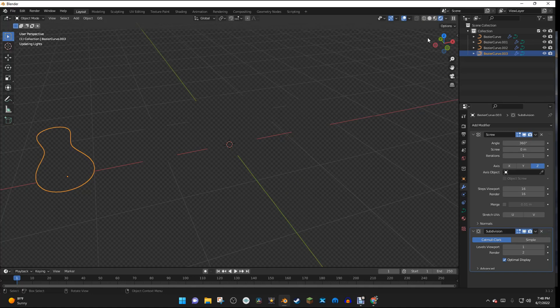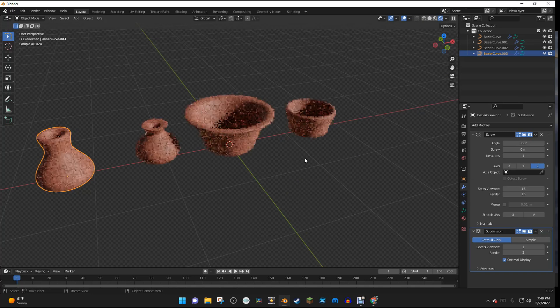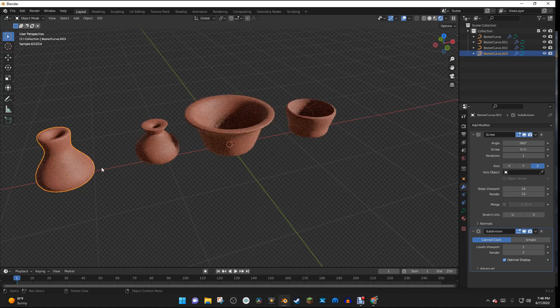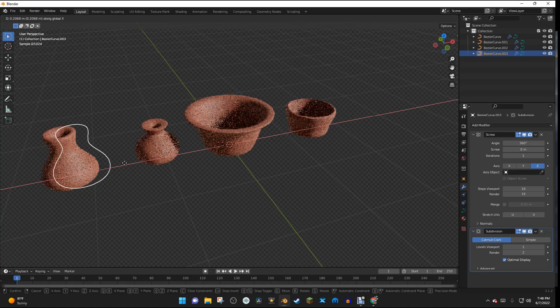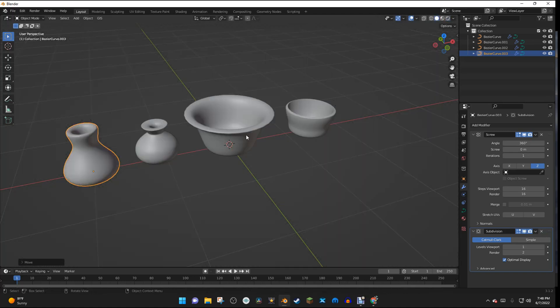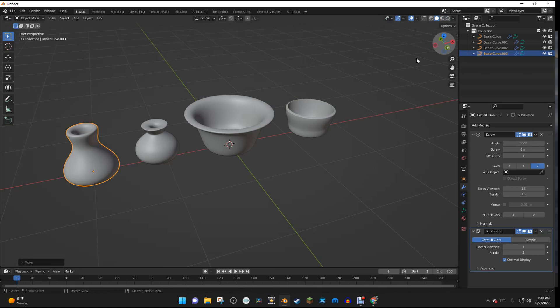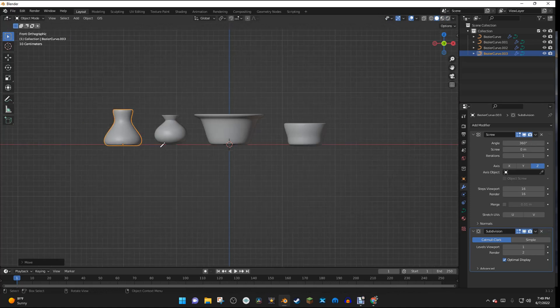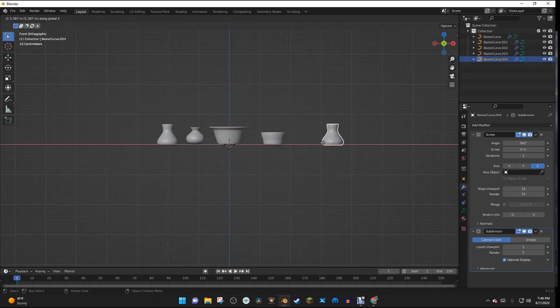And you can see that they are all in the same material right here. So I'm just going to keep making a bunch of these.